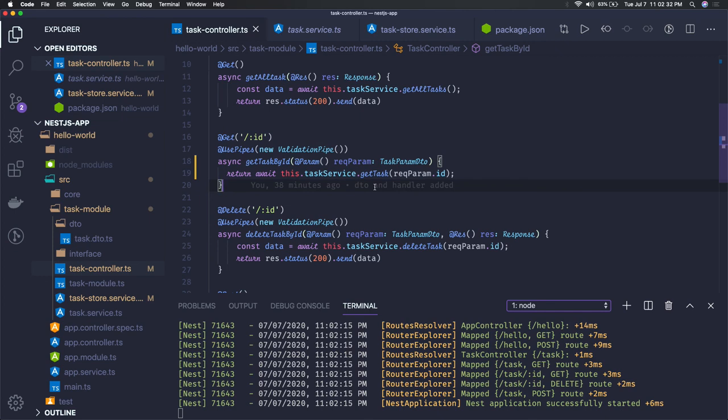We're throwing not found exception, bad request exception, internal server exception and all. So in the next video we will try to create an interceptor to handle these exceptions.